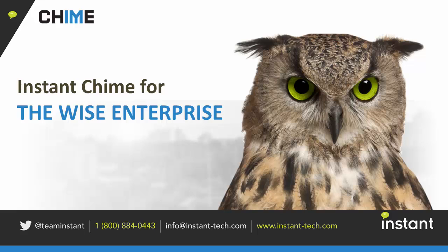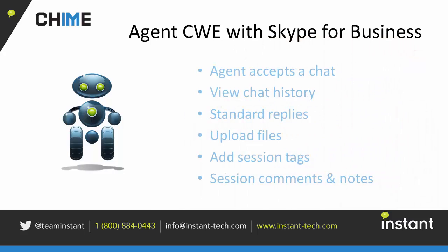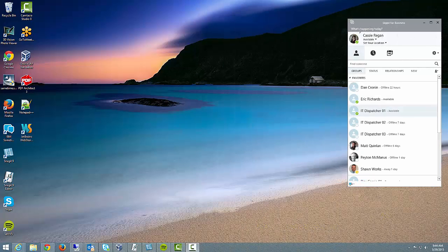Hi, welcome to this demo video on the Chime click-to-chat application using Skype for Business. I'm going to show you our client window extension and how it looks with Skype for Business in the most recent version.